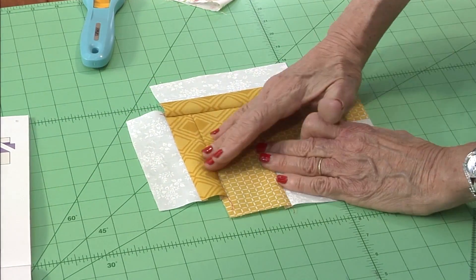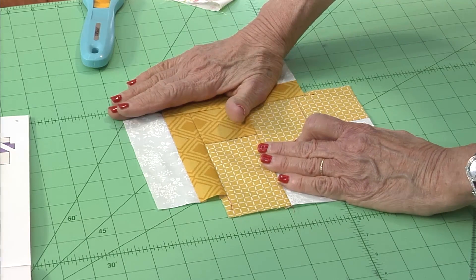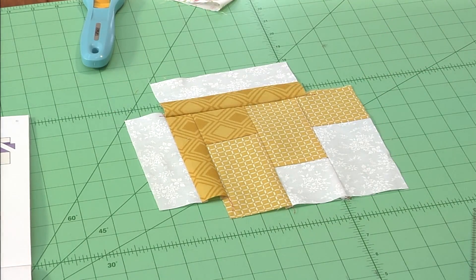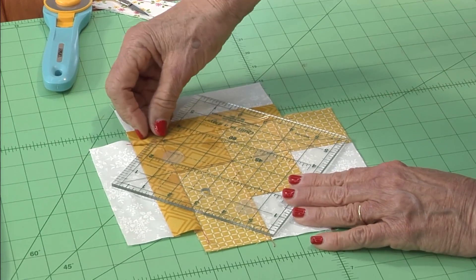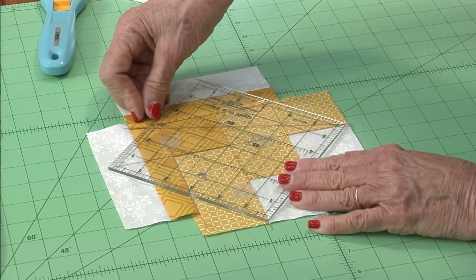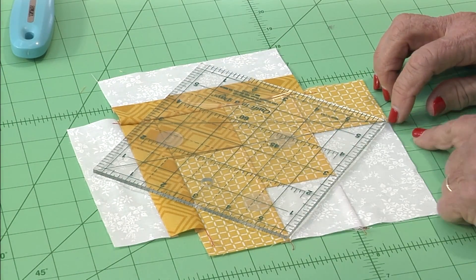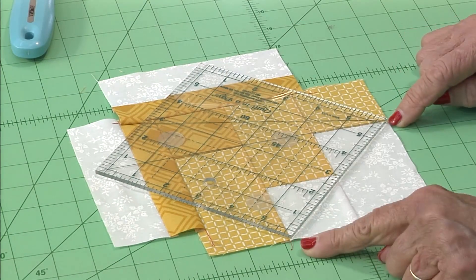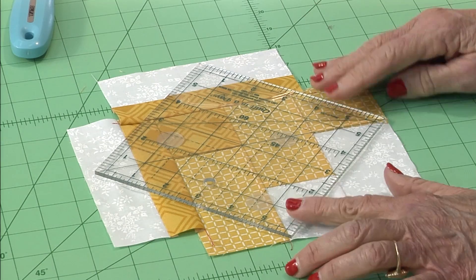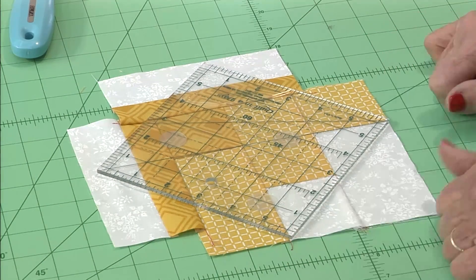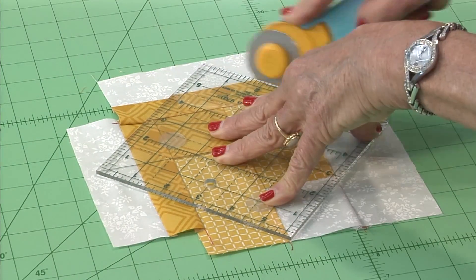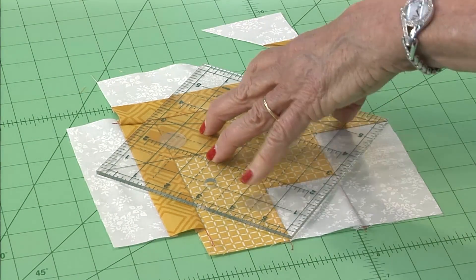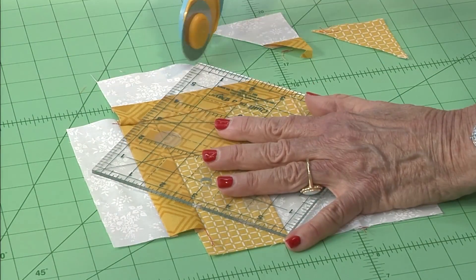Next we're going to square them up. This is the large one, don't cut off the top. Get a six inch square up ruler, place the ruler on the patch and you're going to trim on three sides.